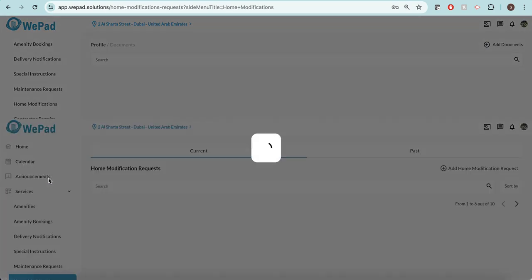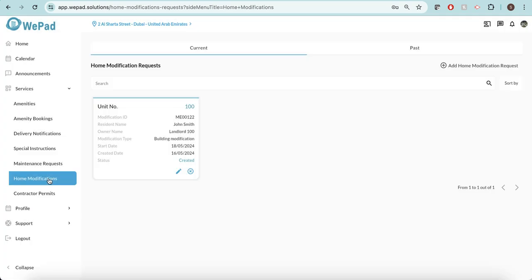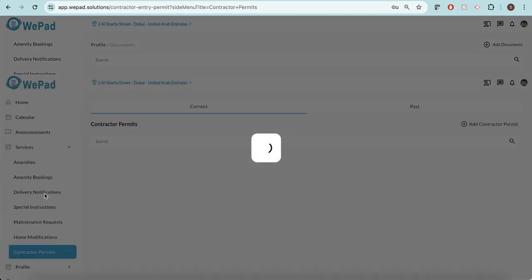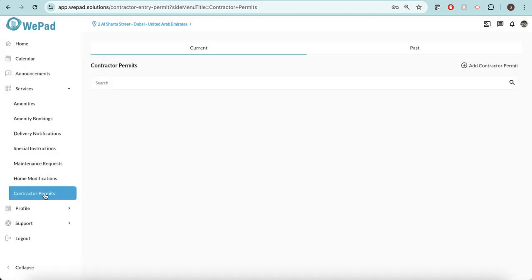If I would like to do any home modification requests, I'm able to add one here and this then will need to be approved by the landlord and by the owners association before it can be done. Once that has been approved, then I'll be able to create a contractor permit for the contractors who will come to do that home modification.